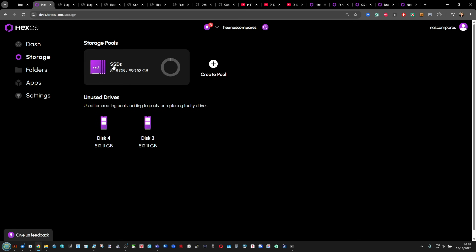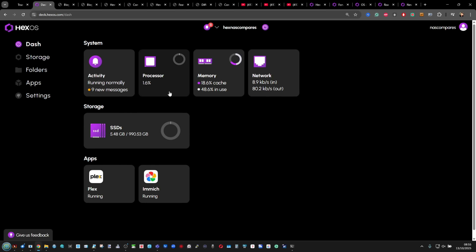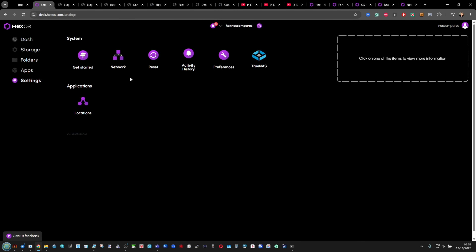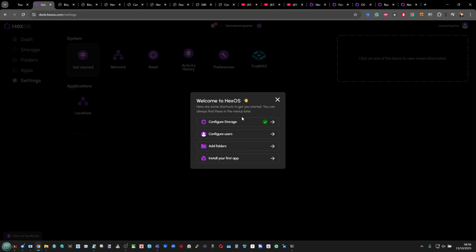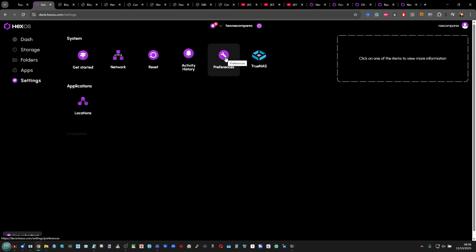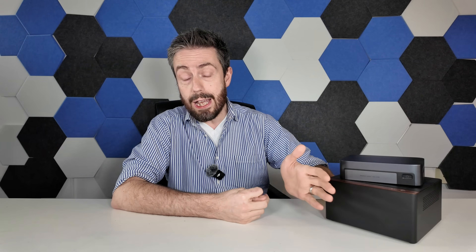HexOS has seen most of its improvements happening in the surrounding platform and in the background — stability, performance, and resilience. It's not sexy, it's not interesting, but arguably in the long term, if HexOS is still with us in five to ten years, it will have built a great base from this work. So there is importance to it.